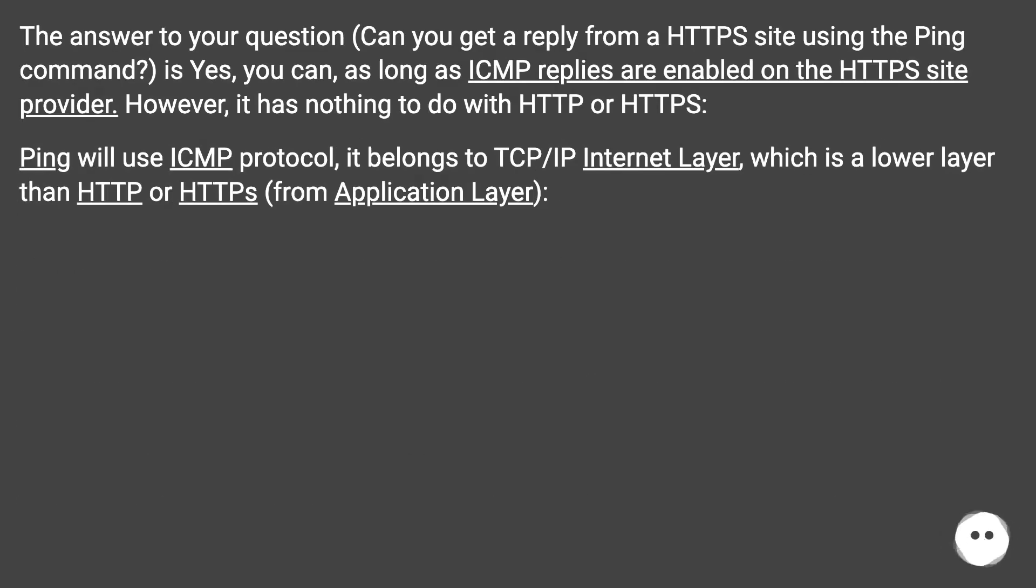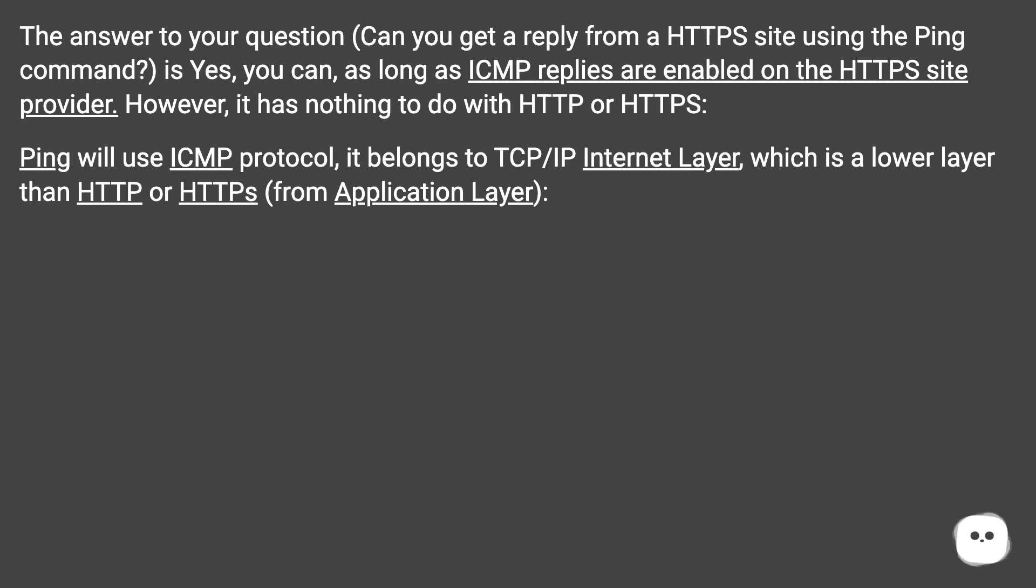The answer to your question, can you get a reply from a HTTPS site using the ping command, is yes, you can, as long as ICMP replies are enabled on the HTTPS site provider. However, it has nothing to do with HTTP or HTTPS.